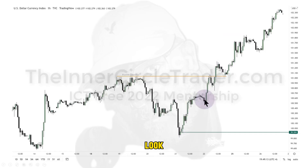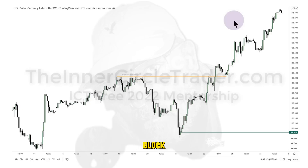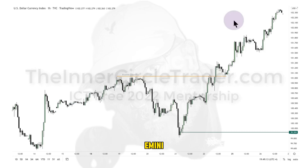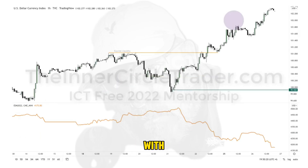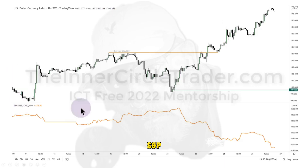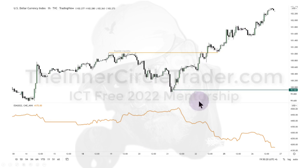I want you to look at the relationship between this price move and go back to my commentary about the daily bearish order block on the index futures. As the dollar created that important low I called publicly, look at the inverted relationship in the e-mini S&P — as the dollar went higher, the e-mini S&P went lower. That's why I could reference that bearish order block when discussing downward pressure.